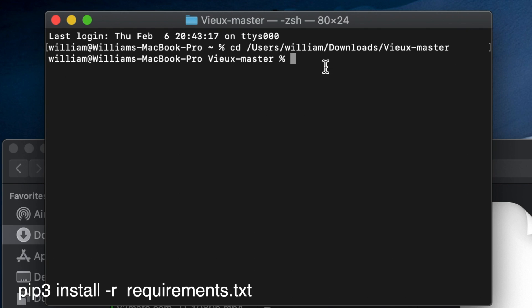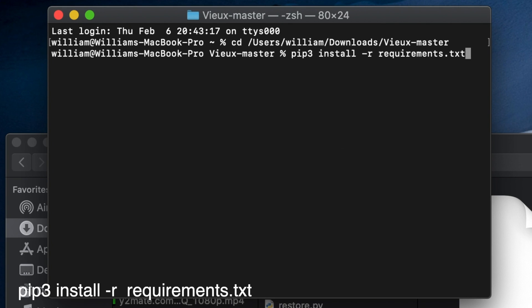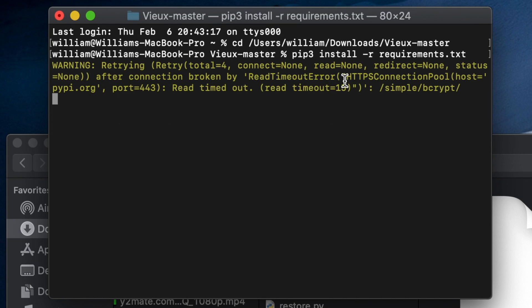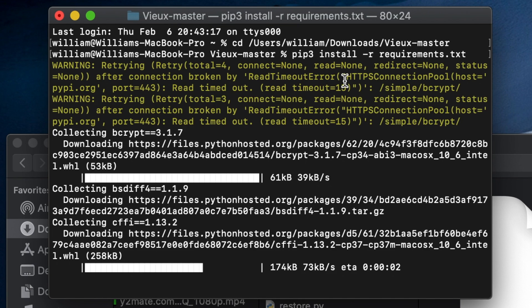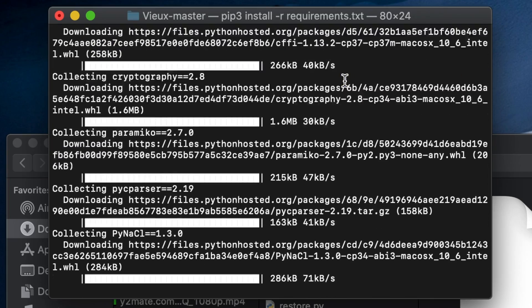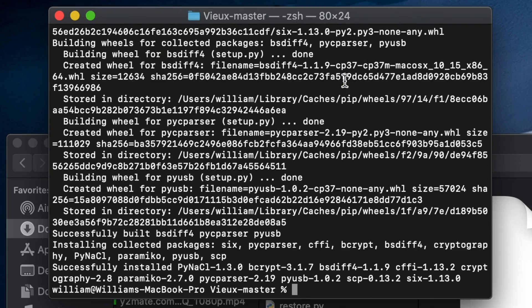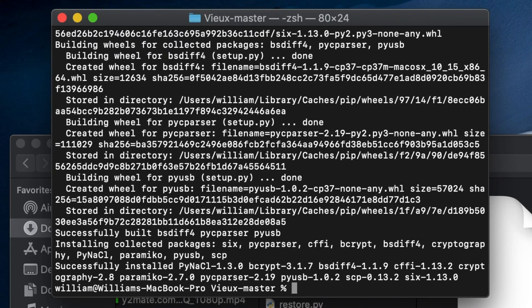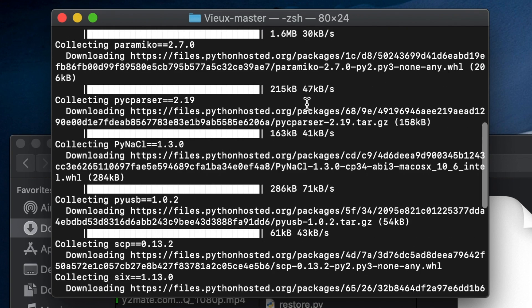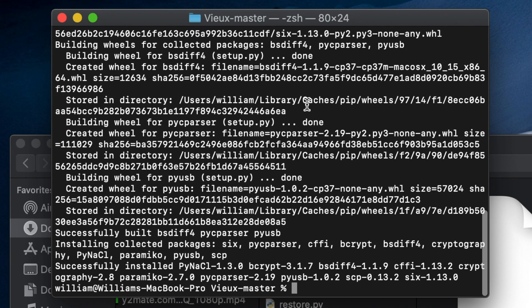Then we'll type in pip3 space install space -r space requirements.txt, hit enter, and it will load the things up.